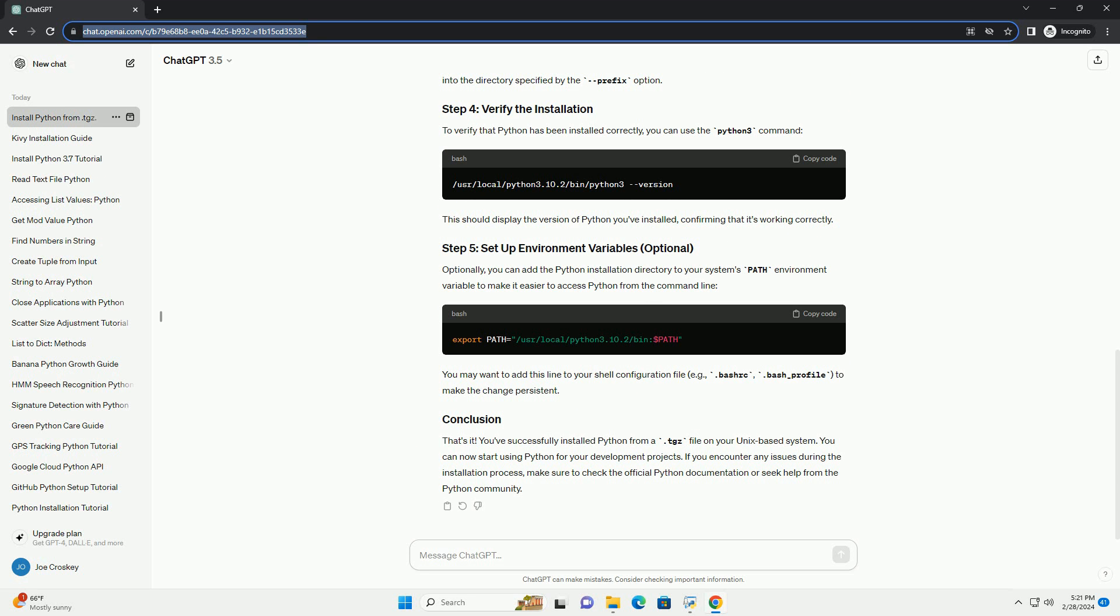Optionally, you can add the Python installation directory to your system's PATH environment variable to make it easier to access Python from the command line. You may want to add this line to your shell configuration file, example .bashrc or .bash_profile, to make the change persistent.